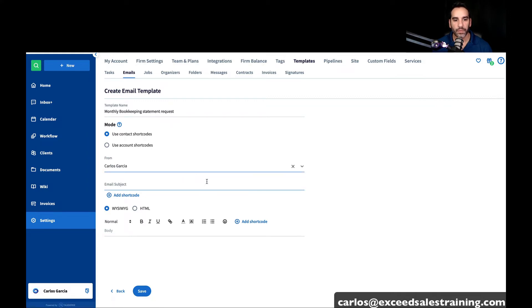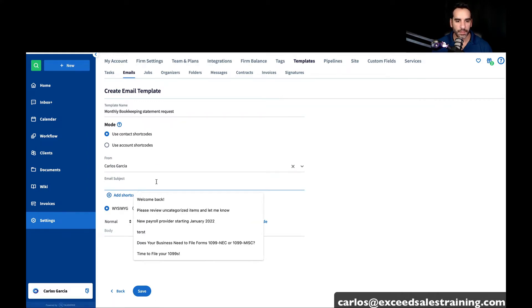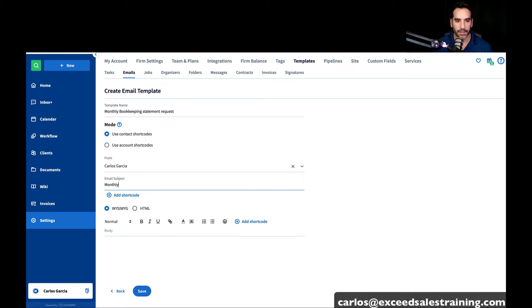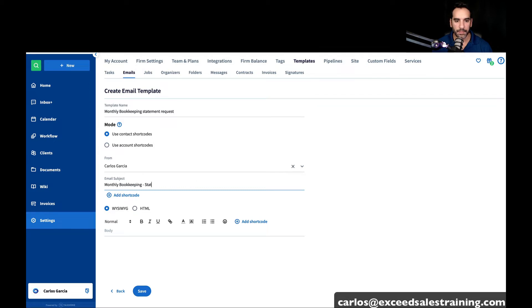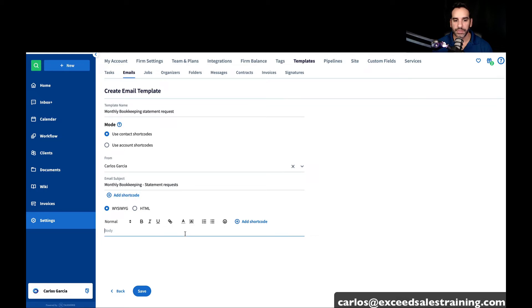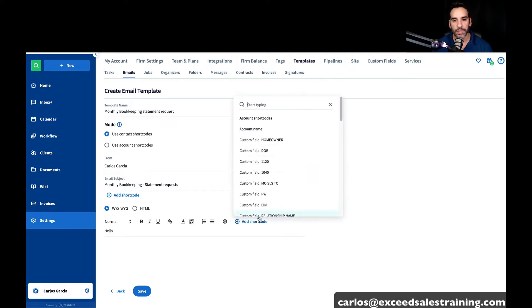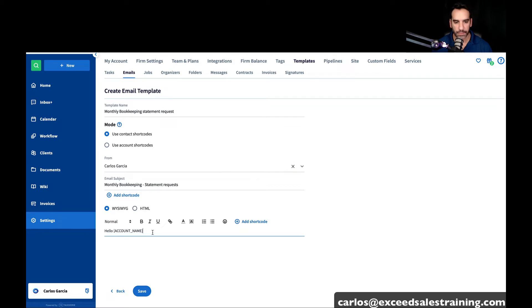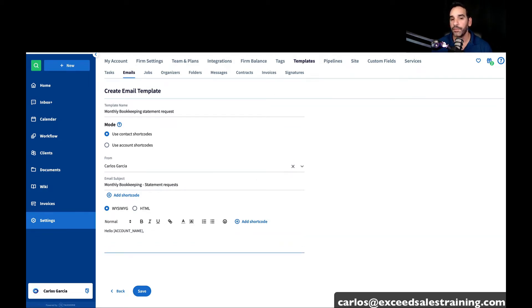You would select who you want the email to come from, and you would just say monthly bookkeeping statement requests. And you could say something like, hello, person. You can use the shortcodes if you want to automatically fill in the name of the account or profile, first name, last name, however you feel.